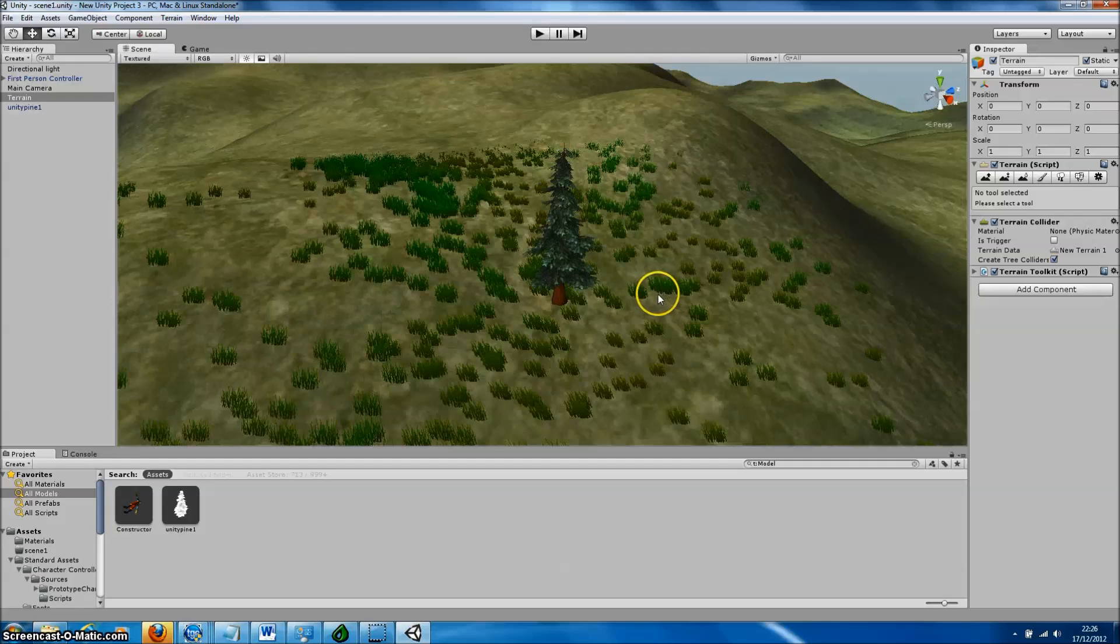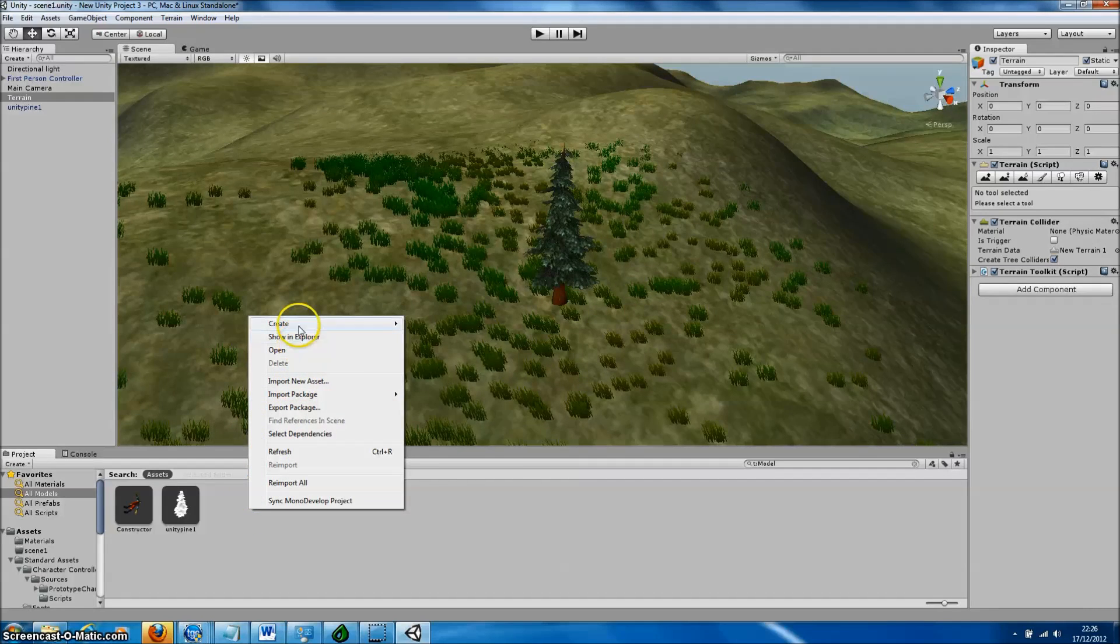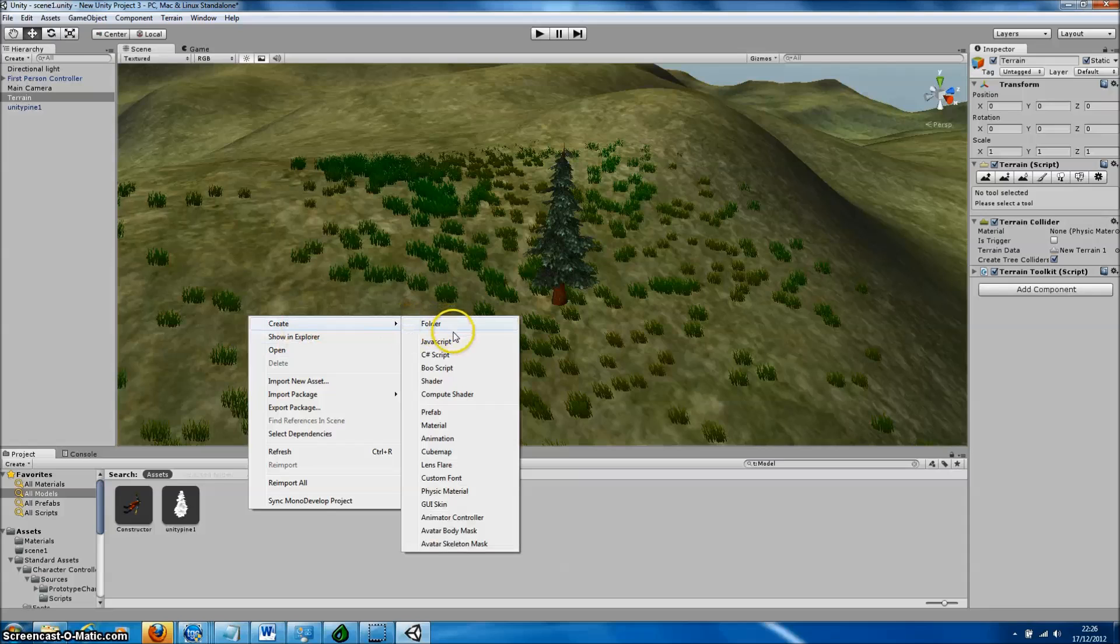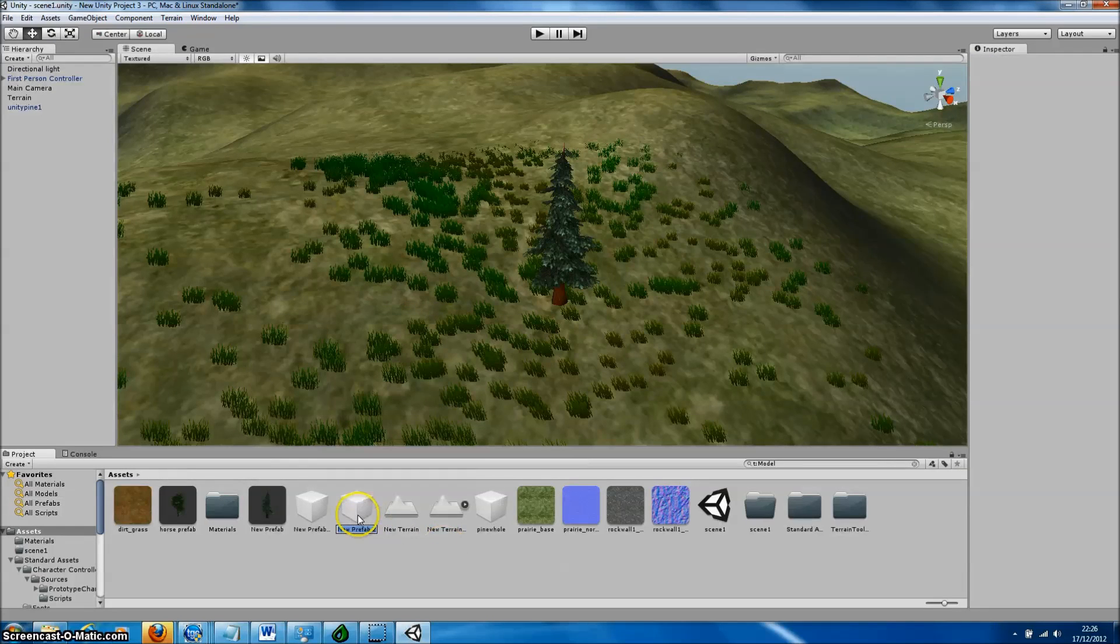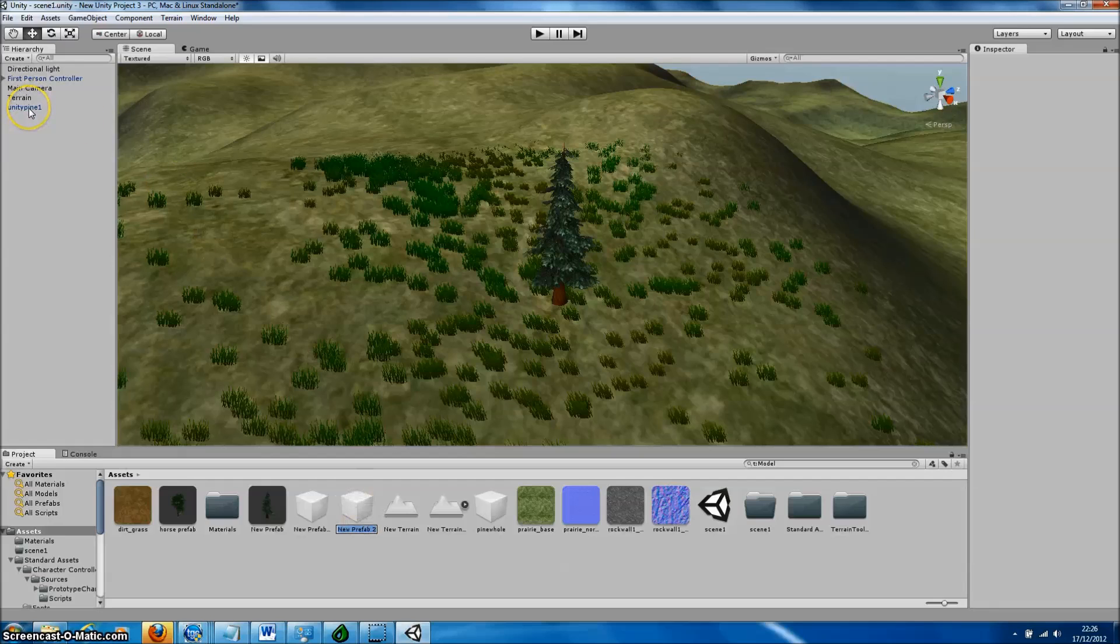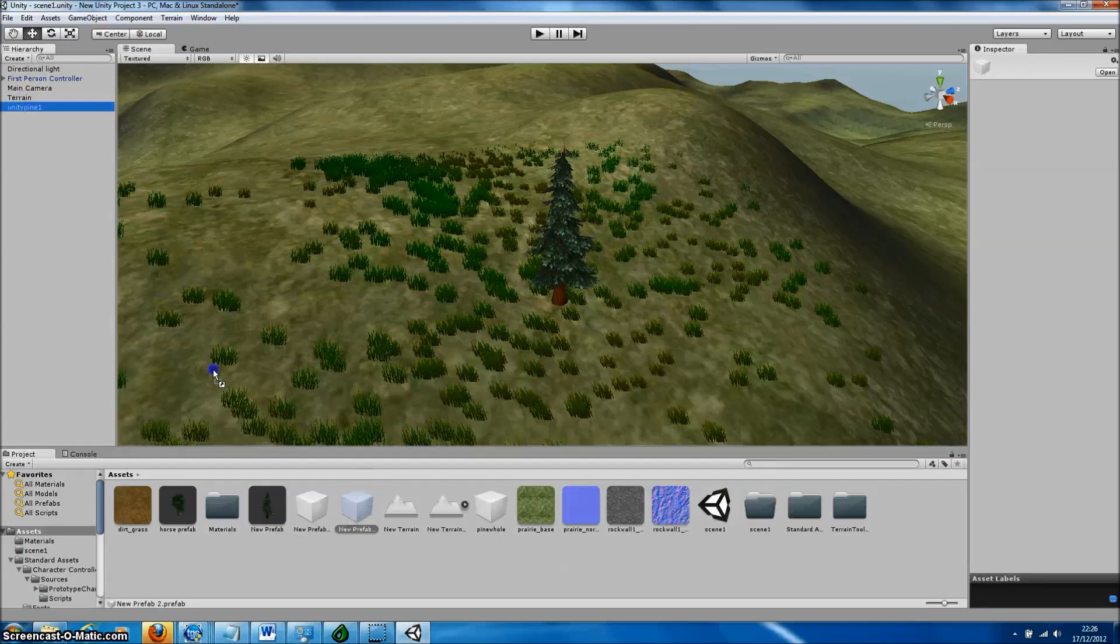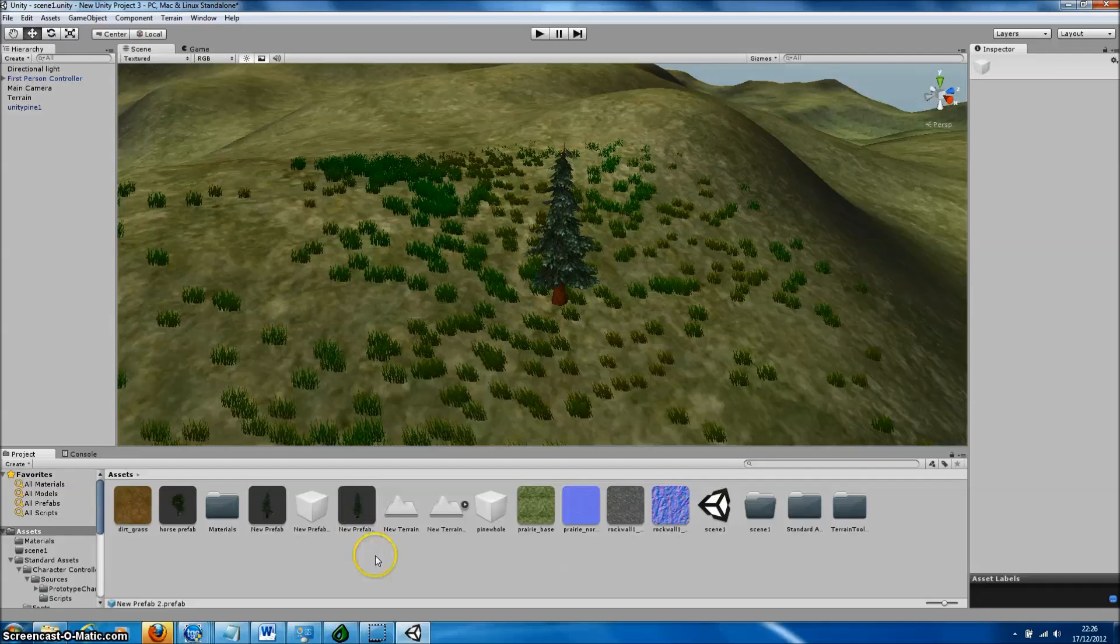Then we need to add a new prefab. We right-click and go to Create New Prefab, and then simply drag the tree model from the hierarchy to that prefab and give our prefab a characteristic name.